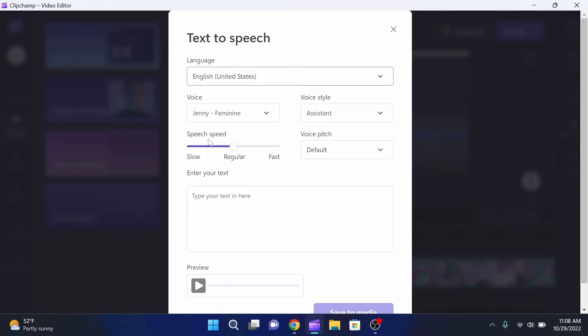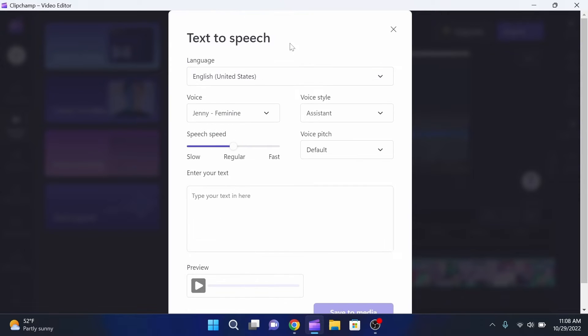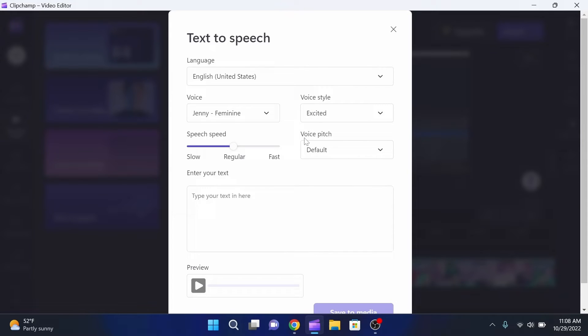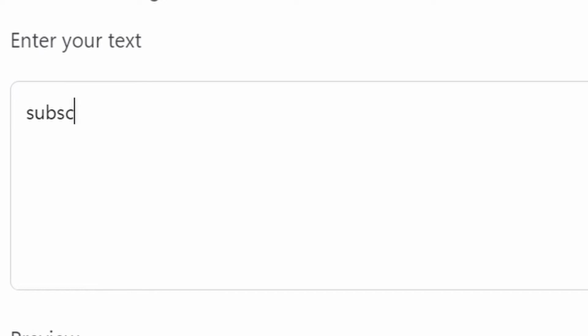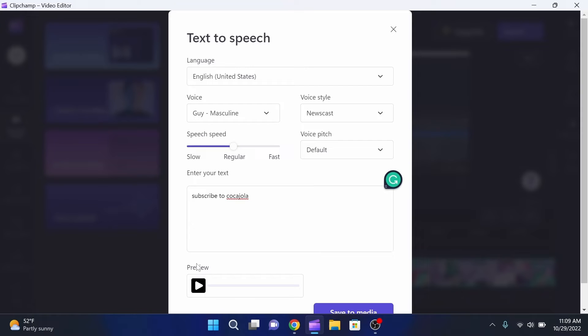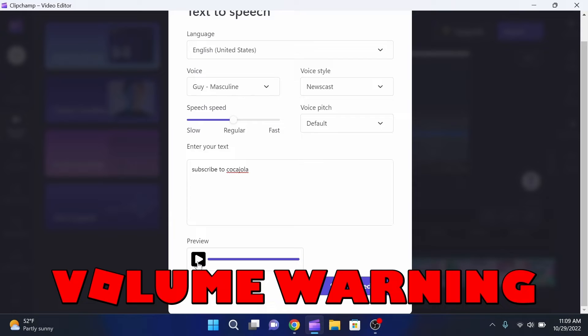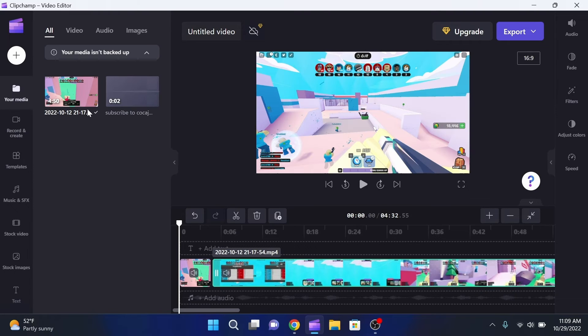I can just click here and you can choose your language - we'll stick with English. For voice style we can do newscast, friendly, shouting - I haven't really used this too much, we'll just say excited. Then just a guy, masculine, you can change the speed and different stuff like that. We're going to type in 'subscribe to cocajola' and now we can actually click the preview button. 'Subscribe to cocahola' - because it can't read it, it calls me cocahola which is interesting. Let's play that again real quick.